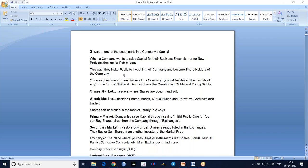This conference will now be recorded. Hi, welcome back, Srinivas here. So now we are going to learn the basics of the share market.